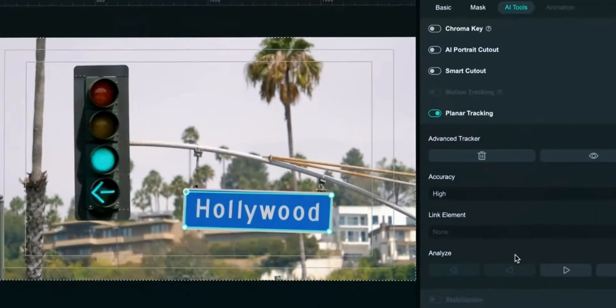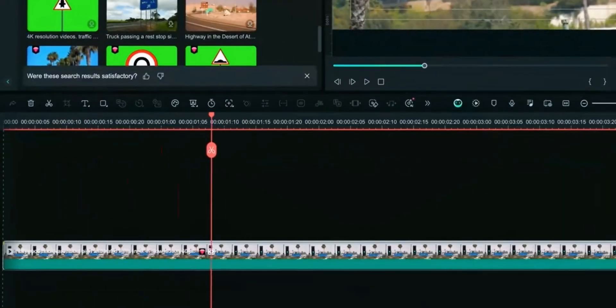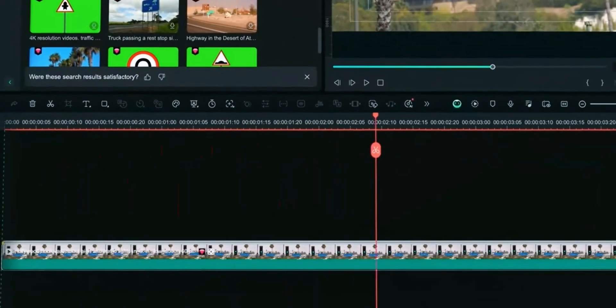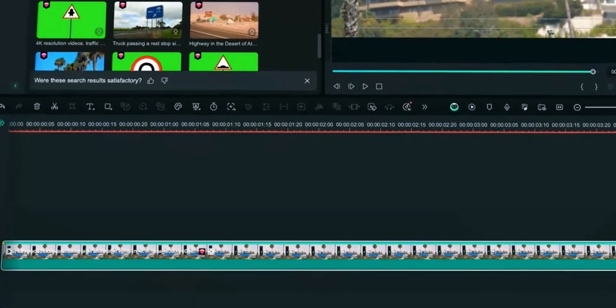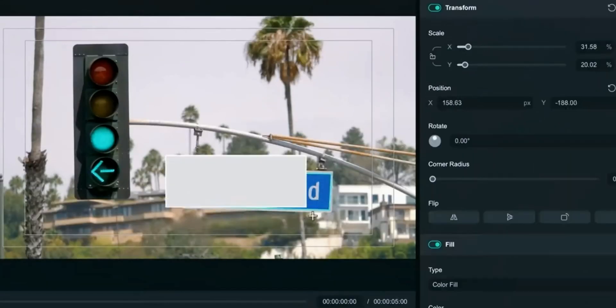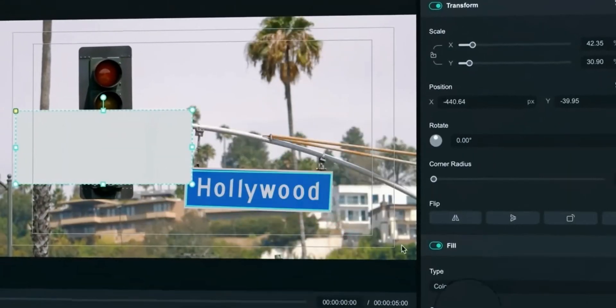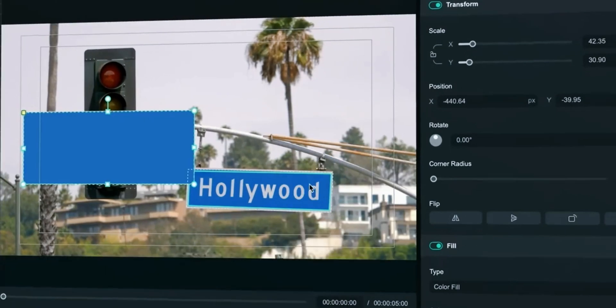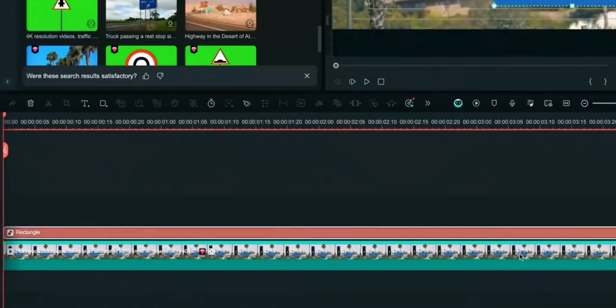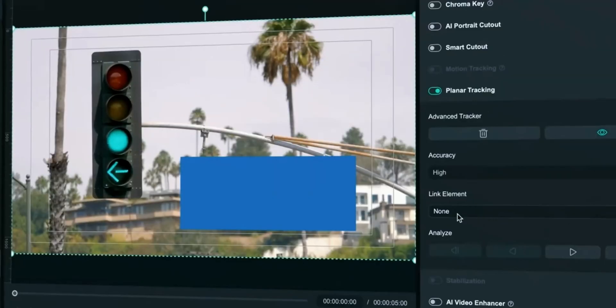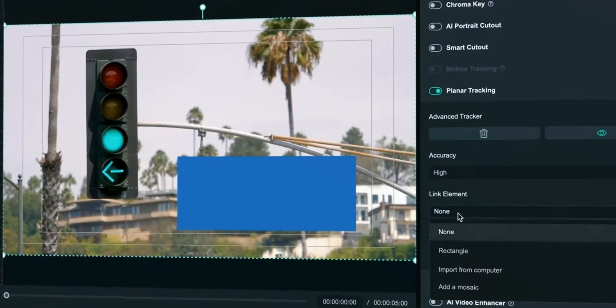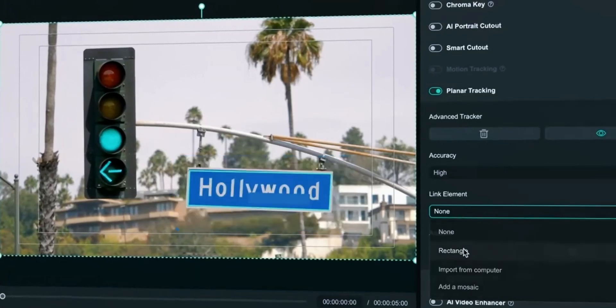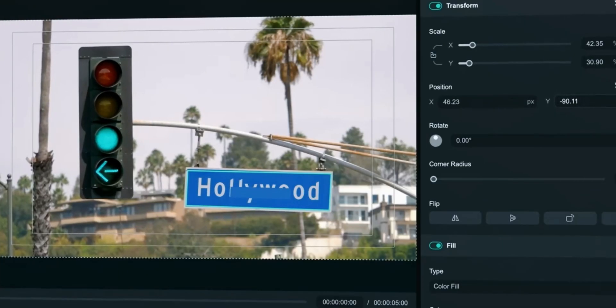Click on Analyze. Filmora will process the movement of selected area throughout the clip. Once tracking is complete, create a new element. In this case we will create a rectangle to cover the sign. Now select the clip and find link element. Use the element you just created. Adjust the scale and position.